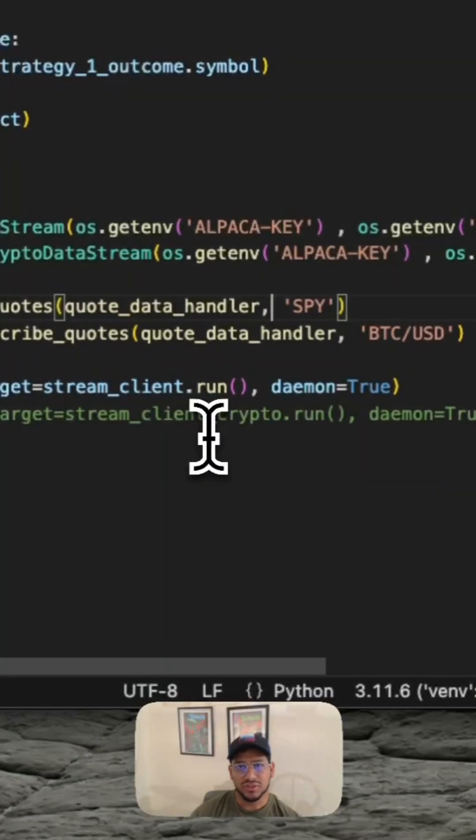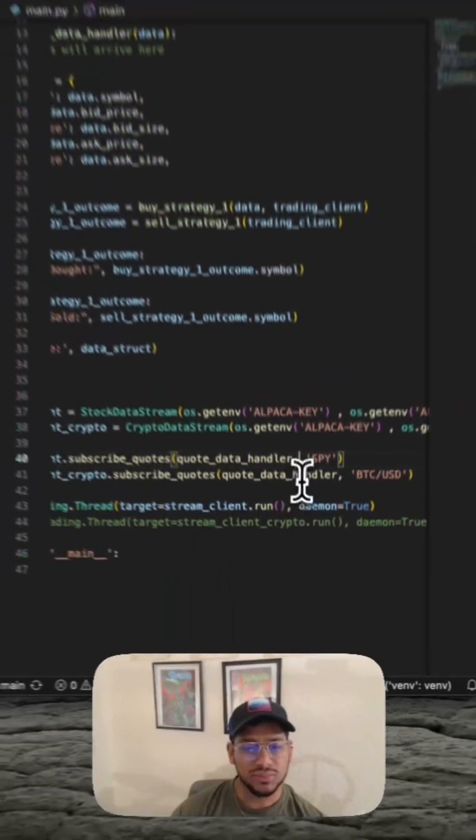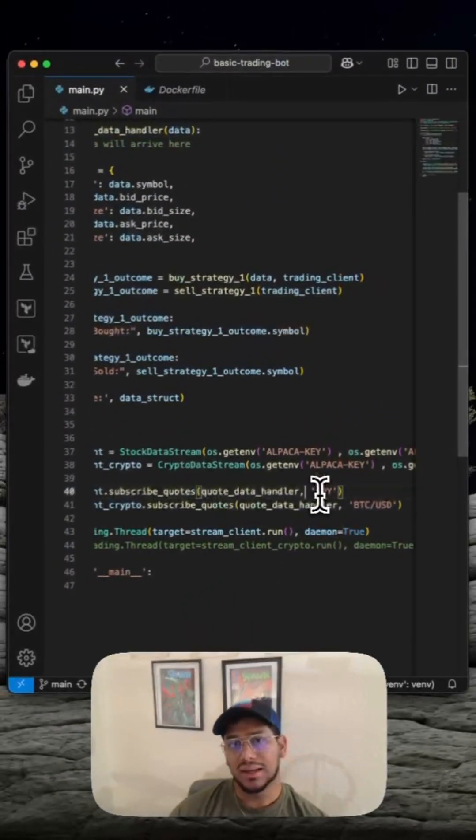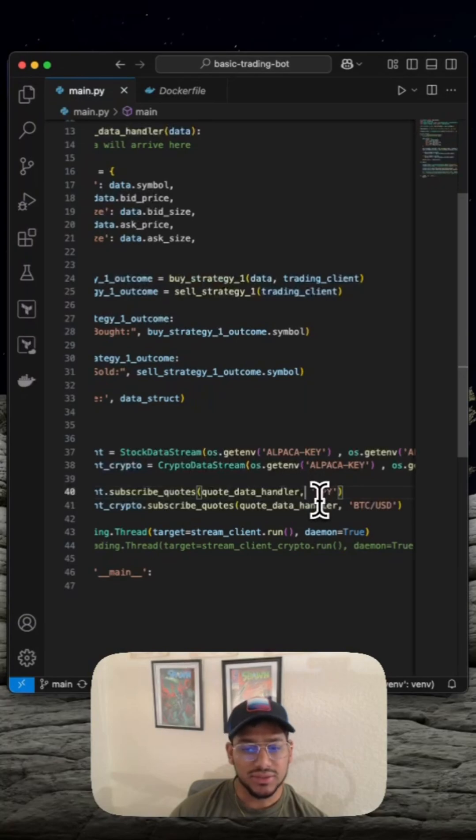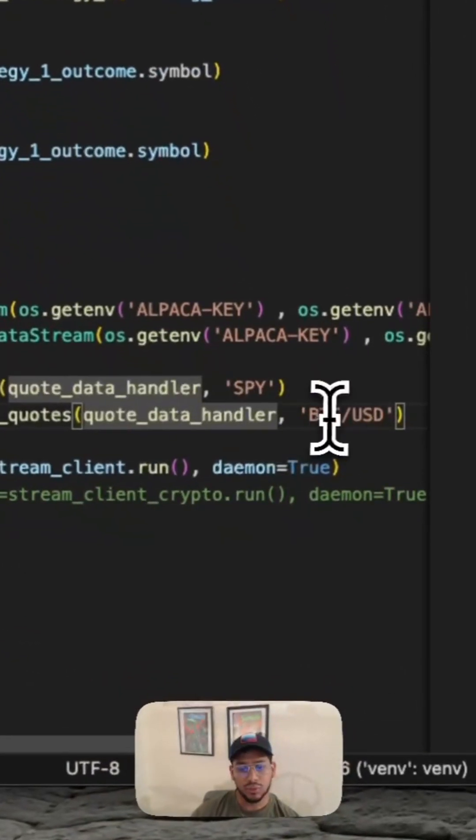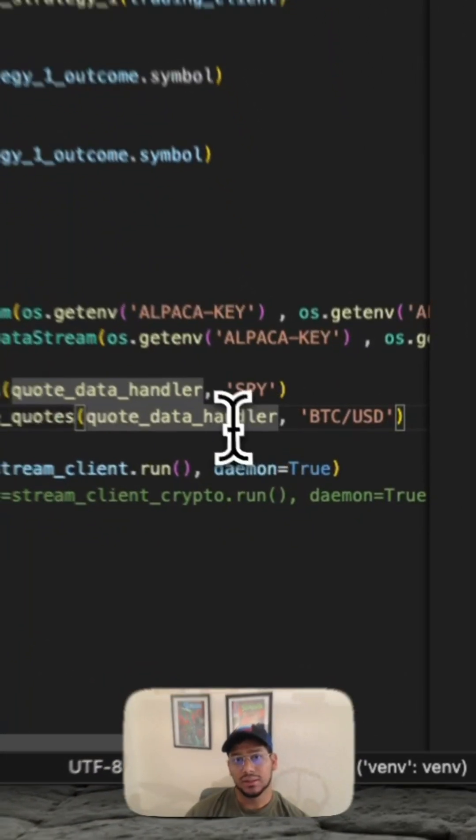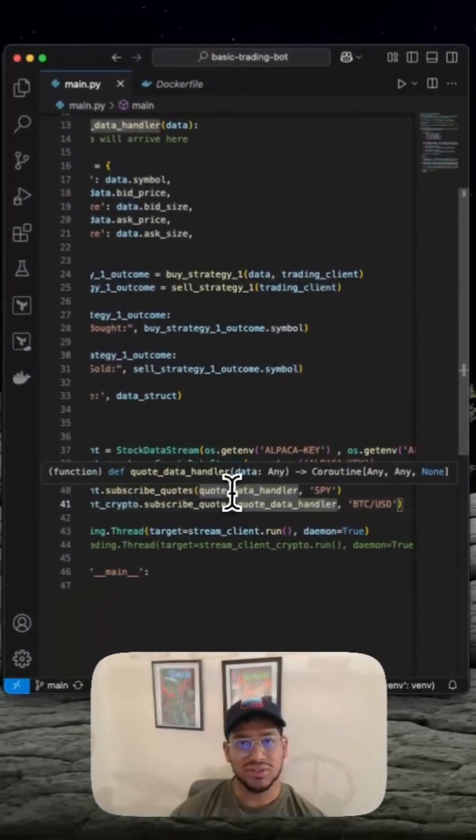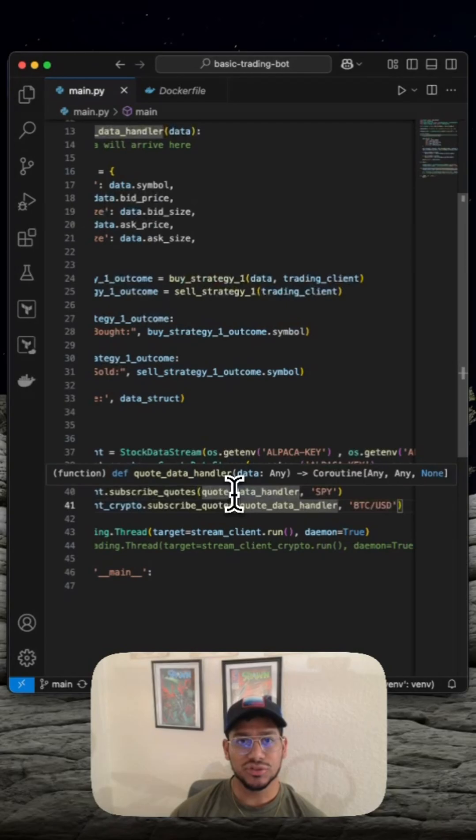We're going to test two bots today. One that runs SPY as the asset that it trades, and the other one that runs BitcoinUSD as the asset that it trades. These two bots are going to run simultaneously in two separate Docker containers.